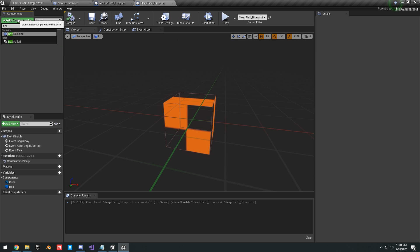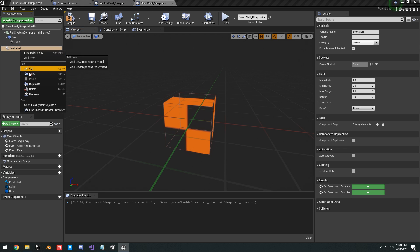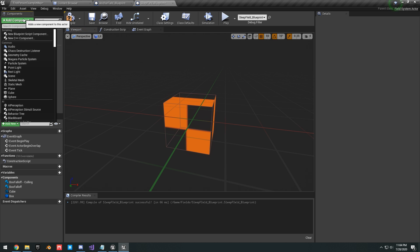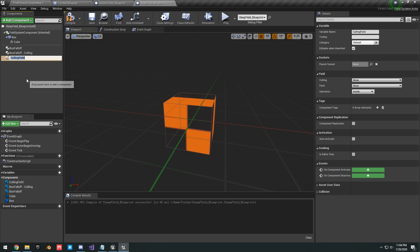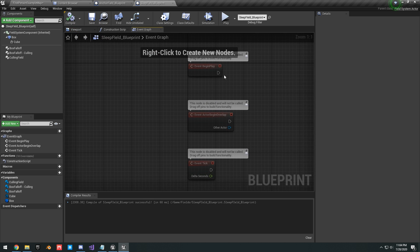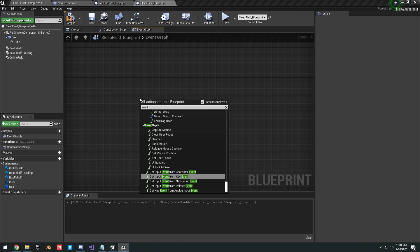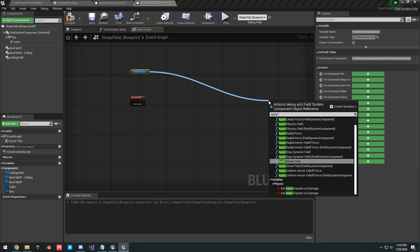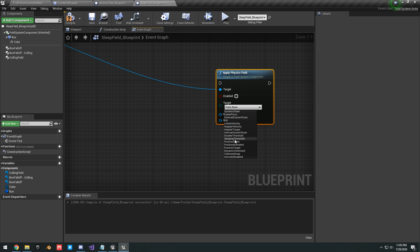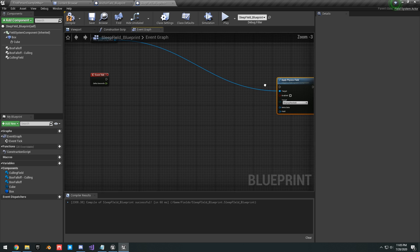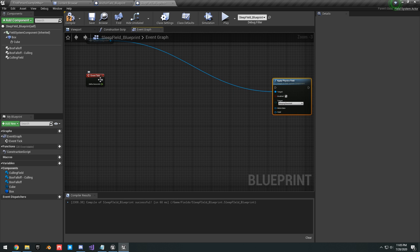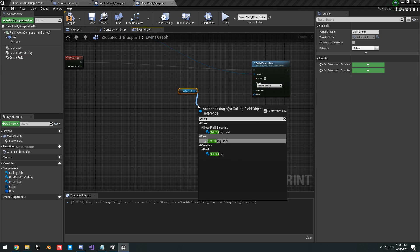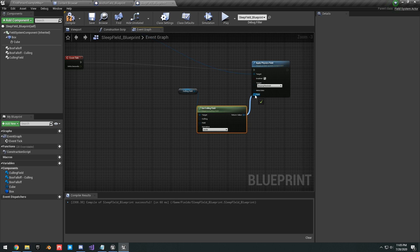In the components, add a Box Falloff, then duplicate it and name it Box Falloff. Add another component — a Culling Field. Go into the Event Graph, delete everything, and add an Event Tick. Get your Field System Component and add Apply Physics Field, set this to Sleeping Threshold, and enable it. Track the Event Tick into Apply Physics Field.